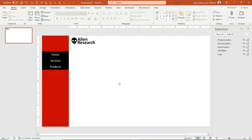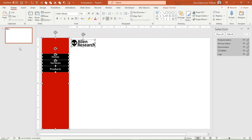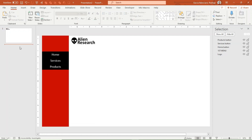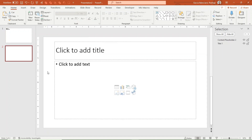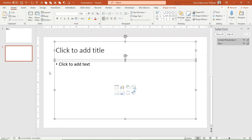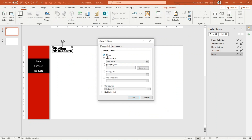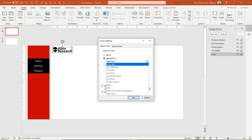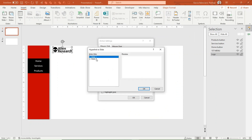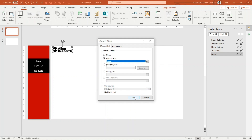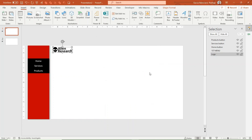Insert a new slide, go back to slide 1 and select your project logo. From the Insert menu, select Action and select hyperlink to slide 2.